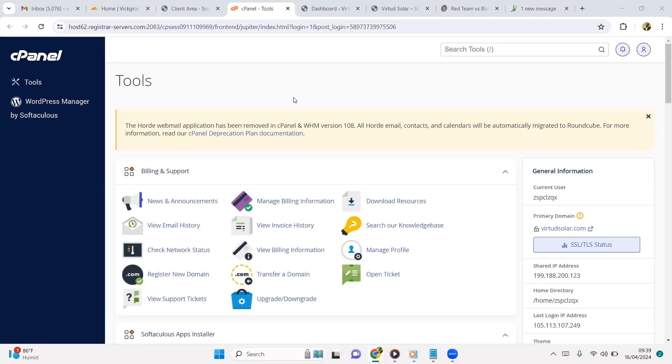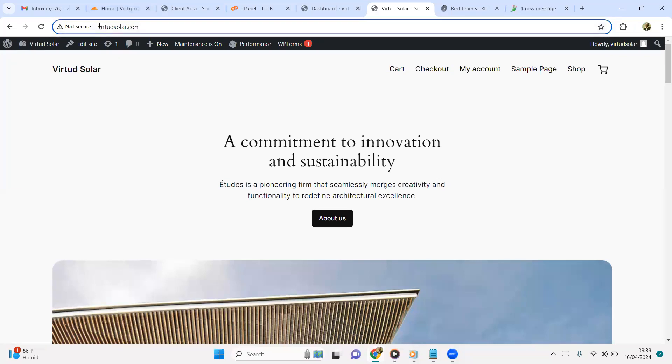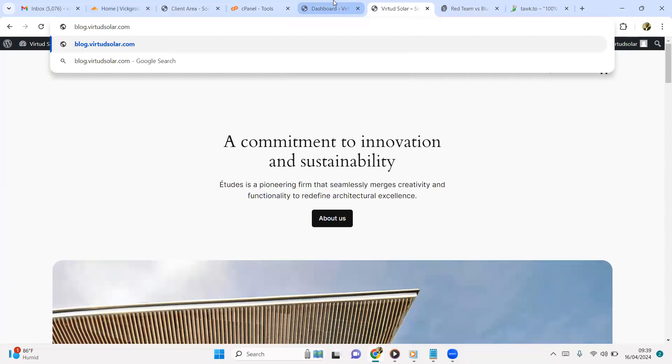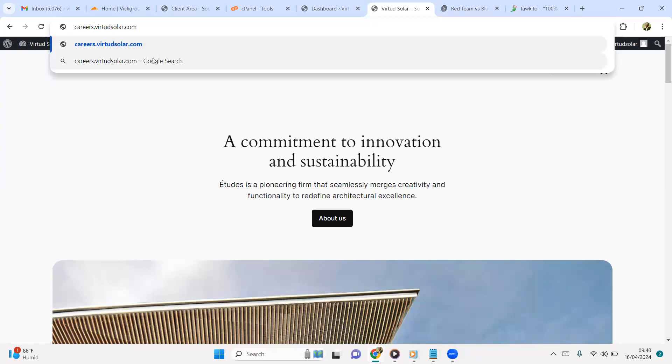Then if you want what they call wildcard SSL (W-I-L-D-C-A-R-D), so that you could protect something like blog.virtudsolar.com or careers.virtudsolar.com - if you want the SSL to also cover these subdomain names, you would need to buy a wildcard SSL. An average price of a wildcard SSL is roughly around fifty to sixty to eighty dollars in that range.